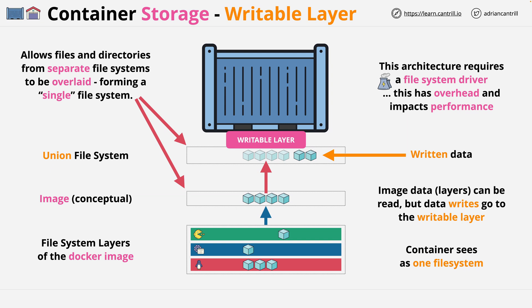Additionally, this writable layer is linked to the lifecycle of the container. It's not something which can be migrated around, so any data written, conceptually, is part of that one single container. Now let's look at the other options that we have available.